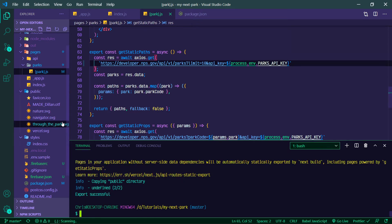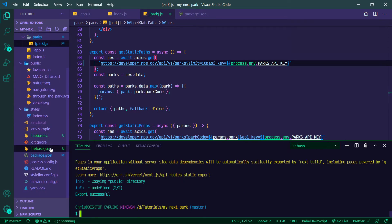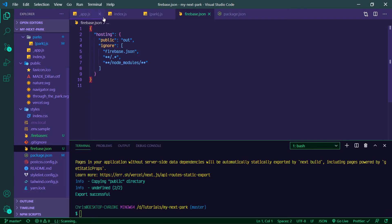So now what we can do is we can check our firebase.json. Should have been generated in the firebase init process. Public should be set to out. If you defaulted and didn't set that in the terminal, this might say public, so you need to change it to out and hit save.